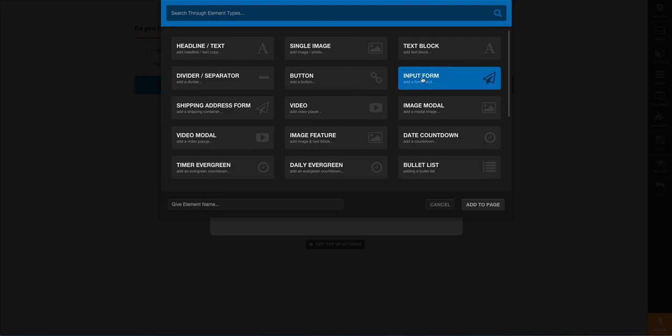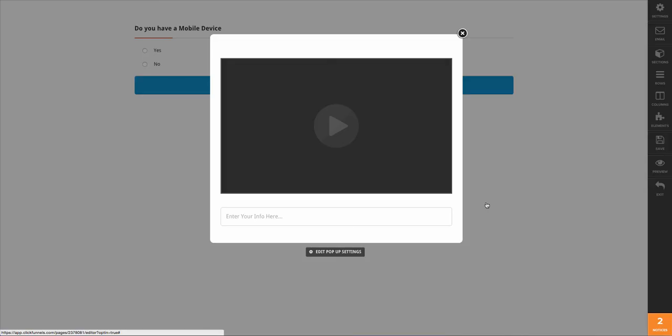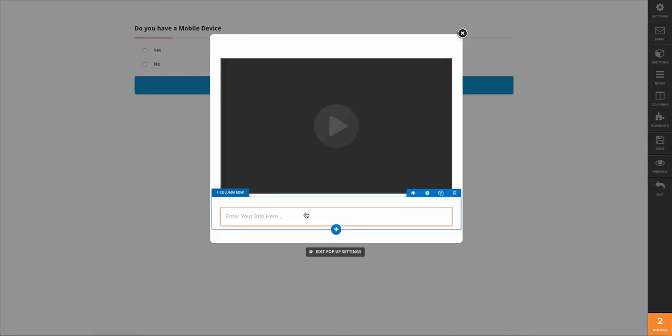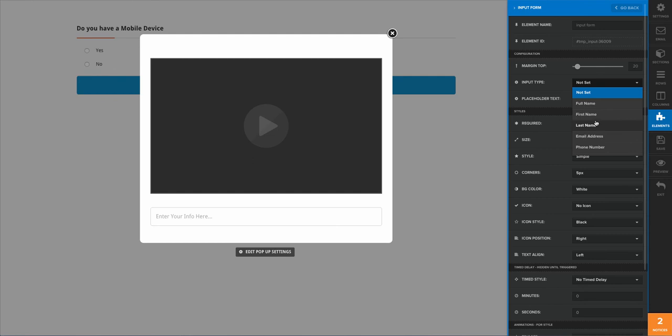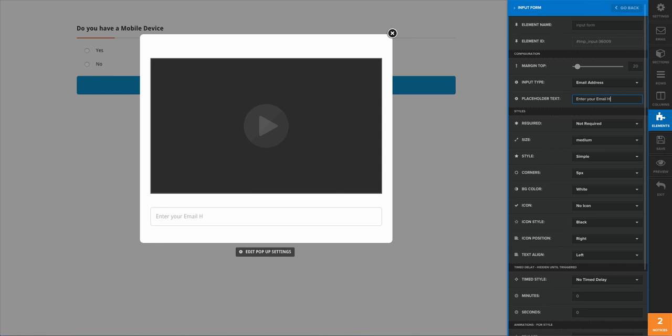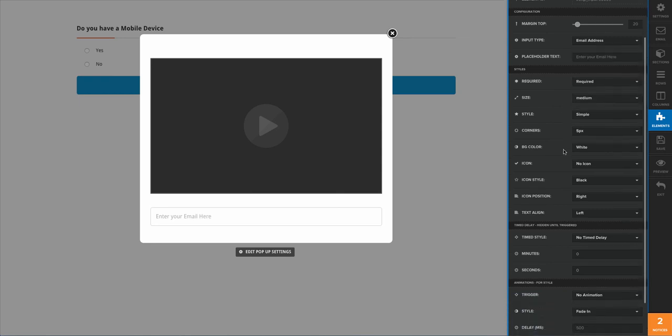I want to add in an opt-in form, so I'm going to go ahead and input a form just like so. I'm going to turn this into an email address, and then the placeholder text 'Enter your email here.' This is going to be a required field.